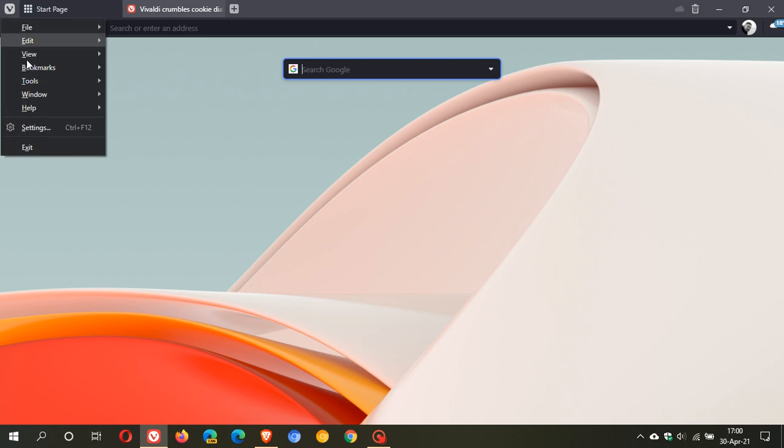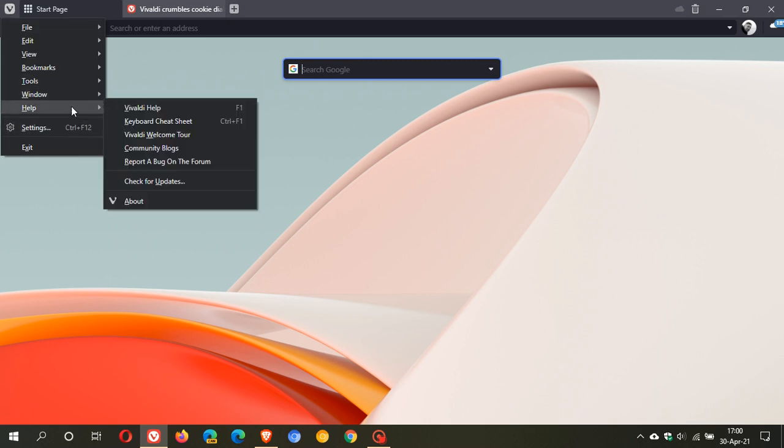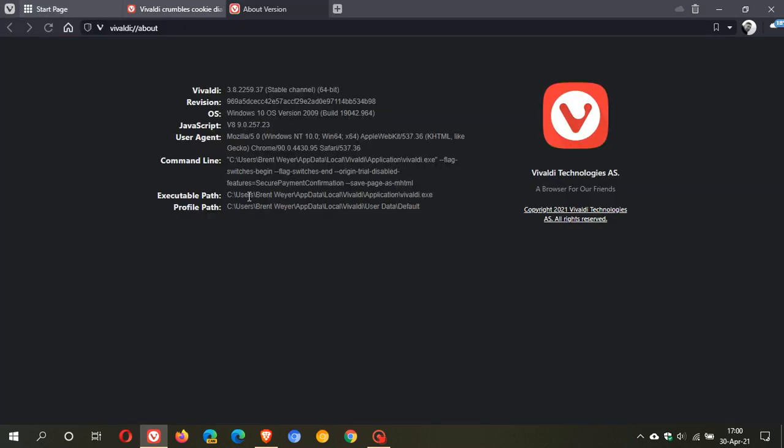If we just go back to our menu help about, the latest stable version is 3.8.2259.37 and with version 3.8 Vivaldi has also been updated to the latest chromium version which is 90.0.4430.95.